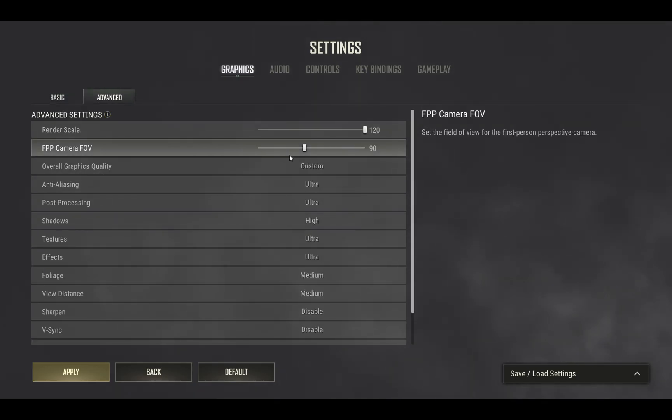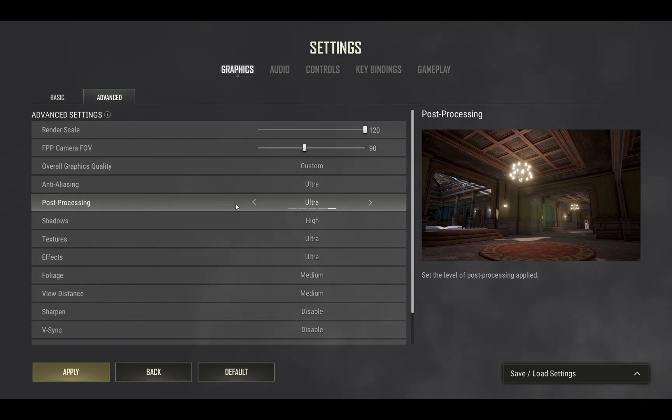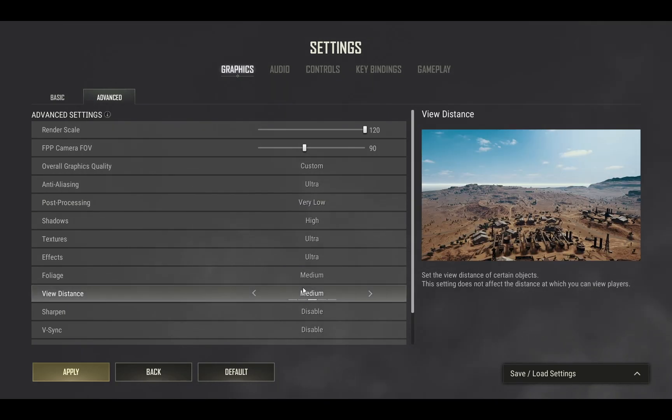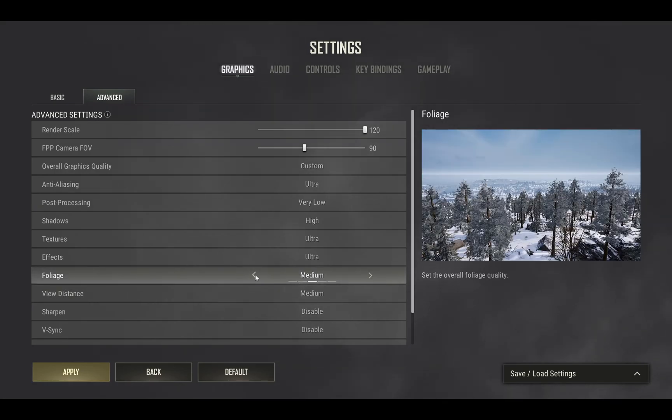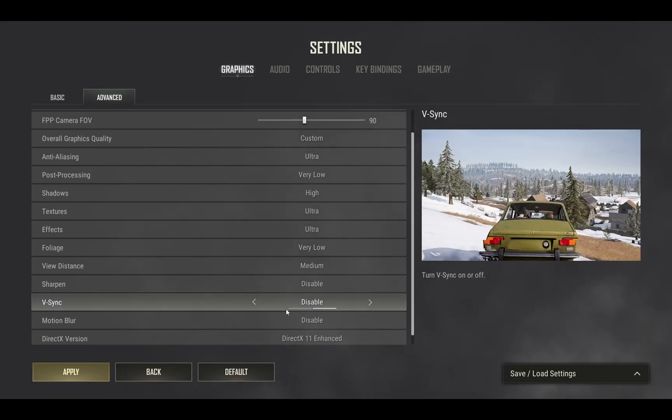Now go to advanced settings. One thing that is very hard for your processor in any game is post-processing. Turn this way down, also turn down foliage to very low, and disable VSync.